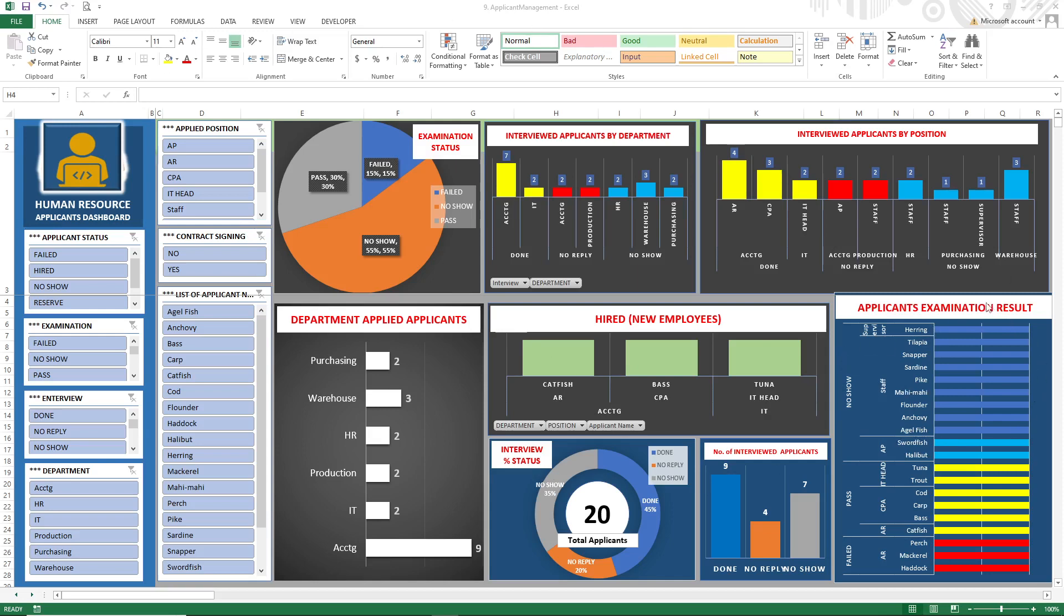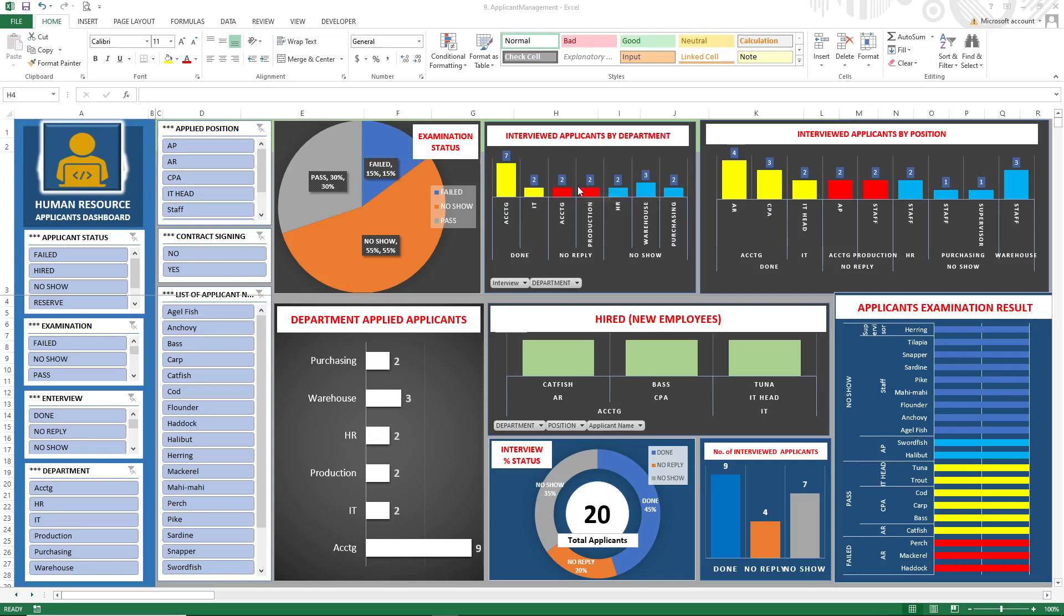...is to help the human resource visualize and identify the performance or monitor the performance of applicants.